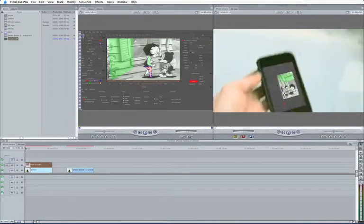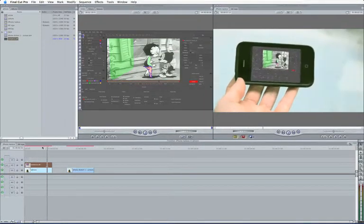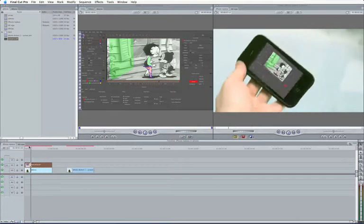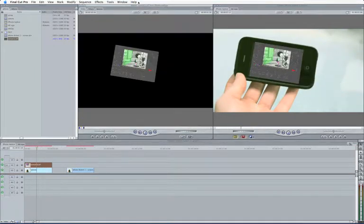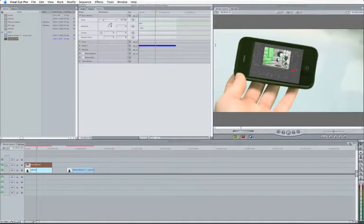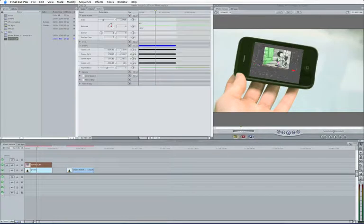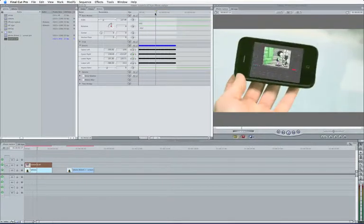So if I turn that on there, there we go. That's all in there. So just double-click on that, come into my Motion tab. You can see, under the Distort, I've got a keyframe for every frame.